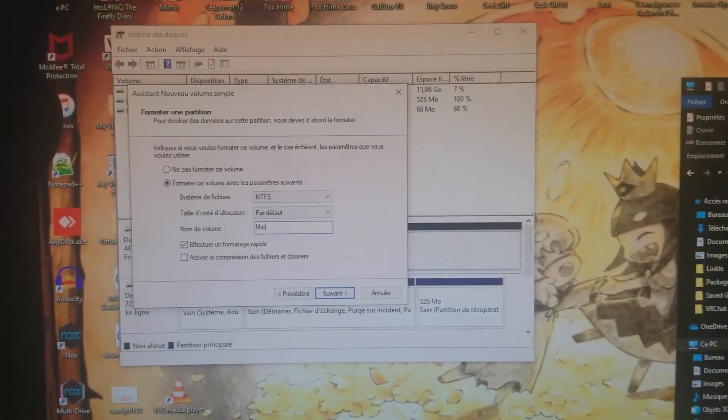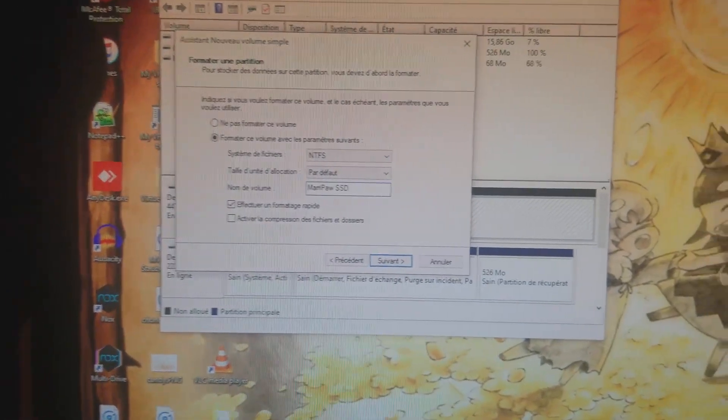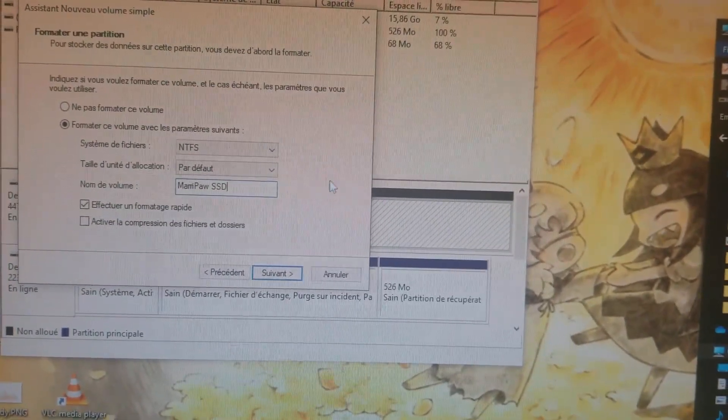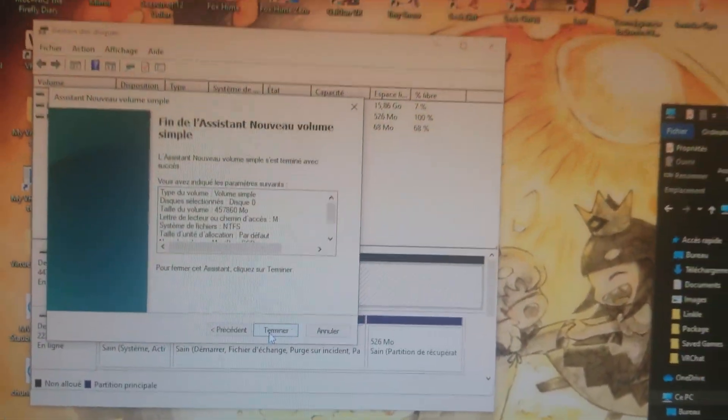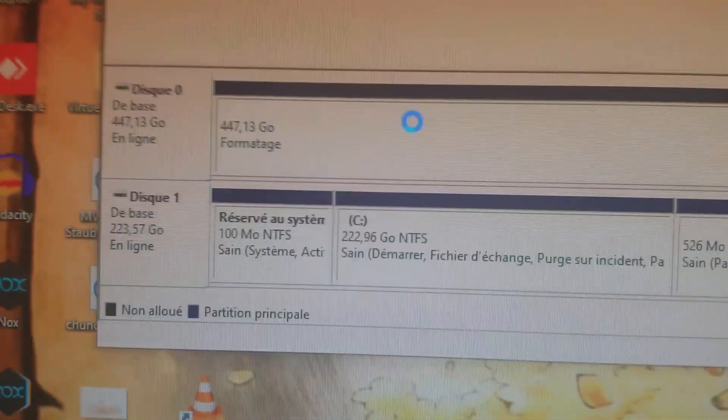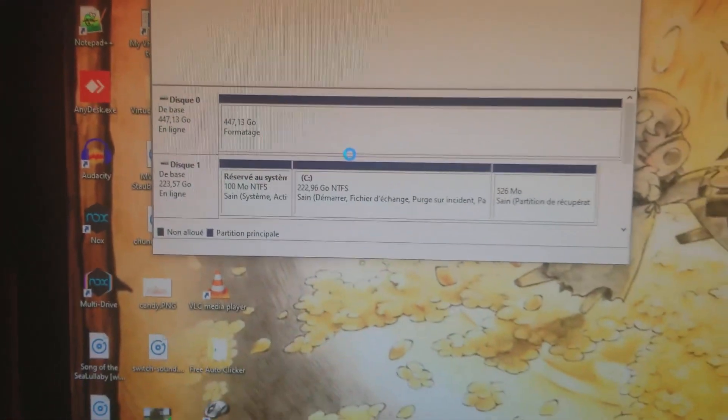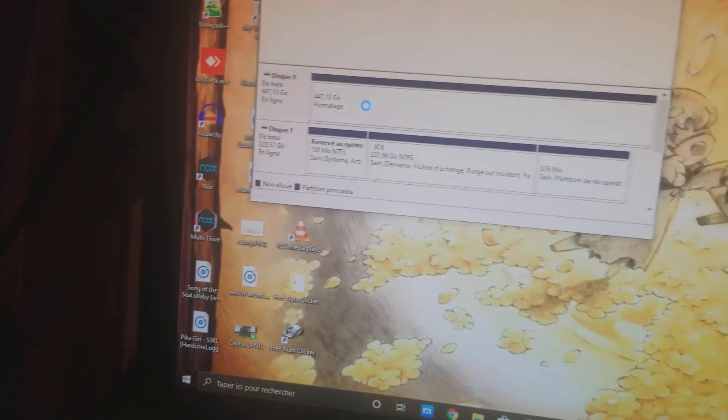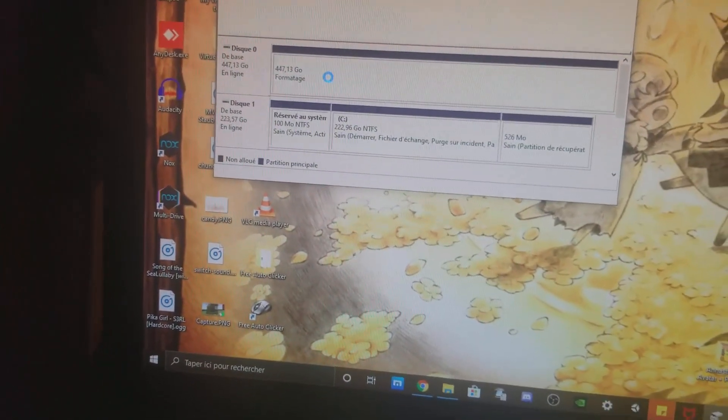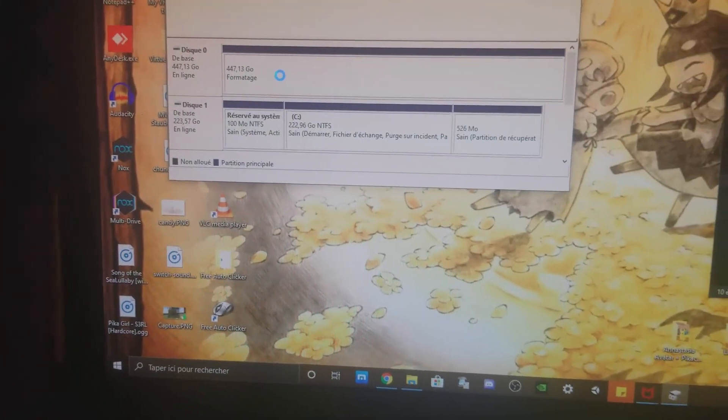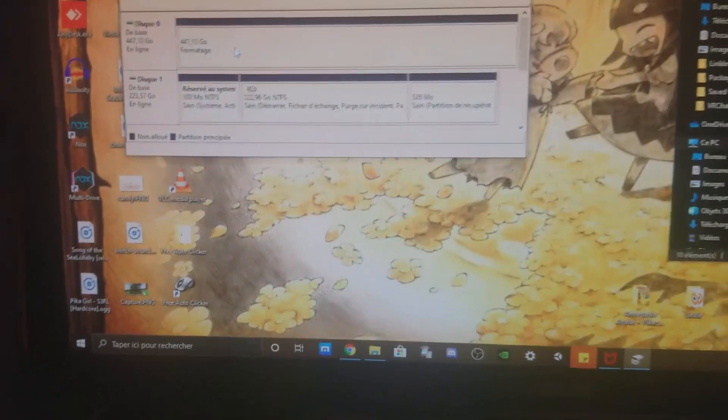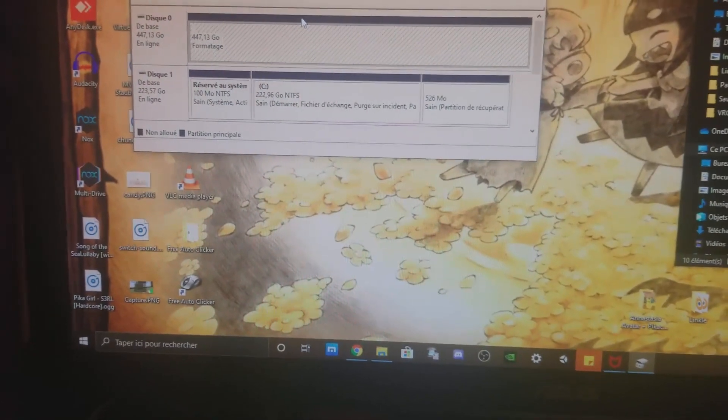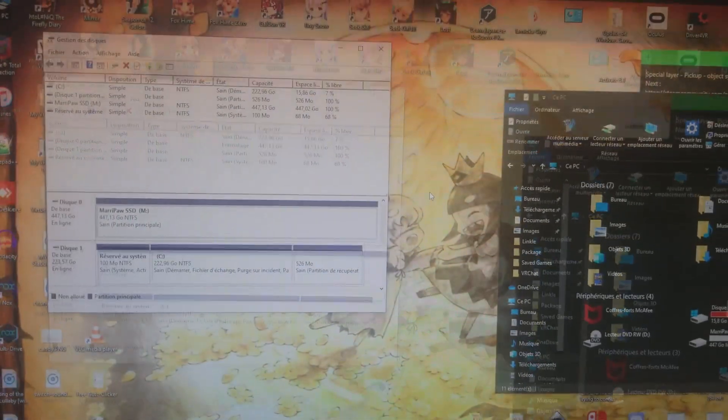It will format. If you see, it's formatting. This hard drive has like 447.33 gigabytes, it's a lot. It takes a lot of time, or maybe not, it's depending on the format of your hard drive.